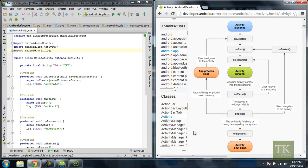Hey guys, Tim here from TimKippTutorials.com and welcome to another Android development tutorial. In this tutorial we're going to have a visual representation of the Android lifecycle.